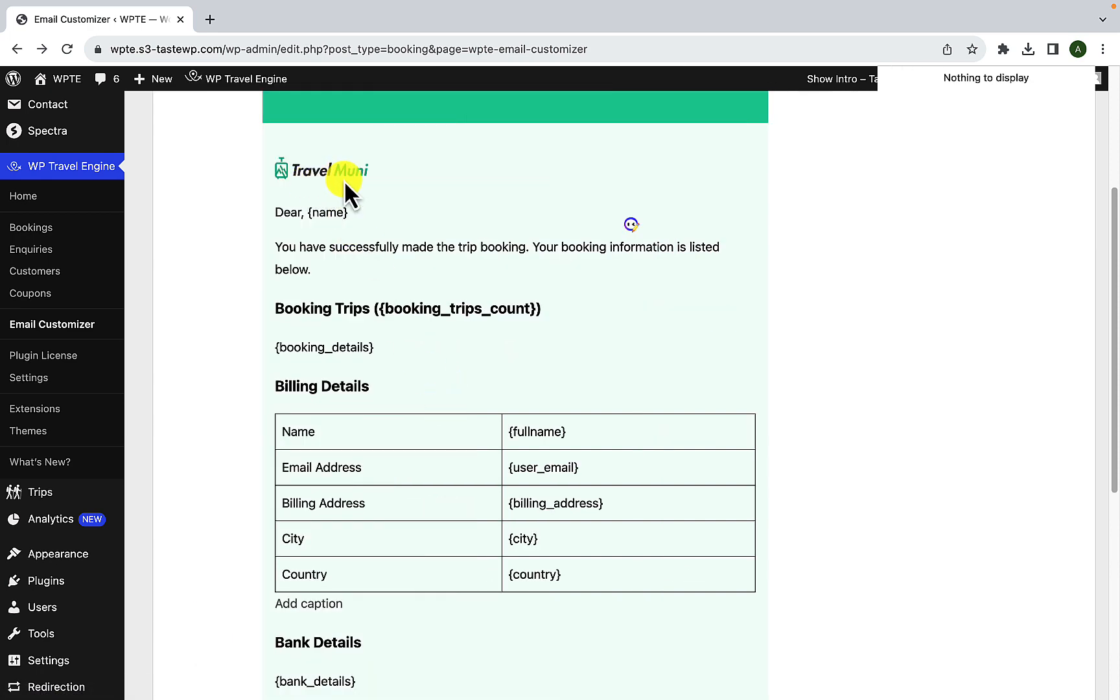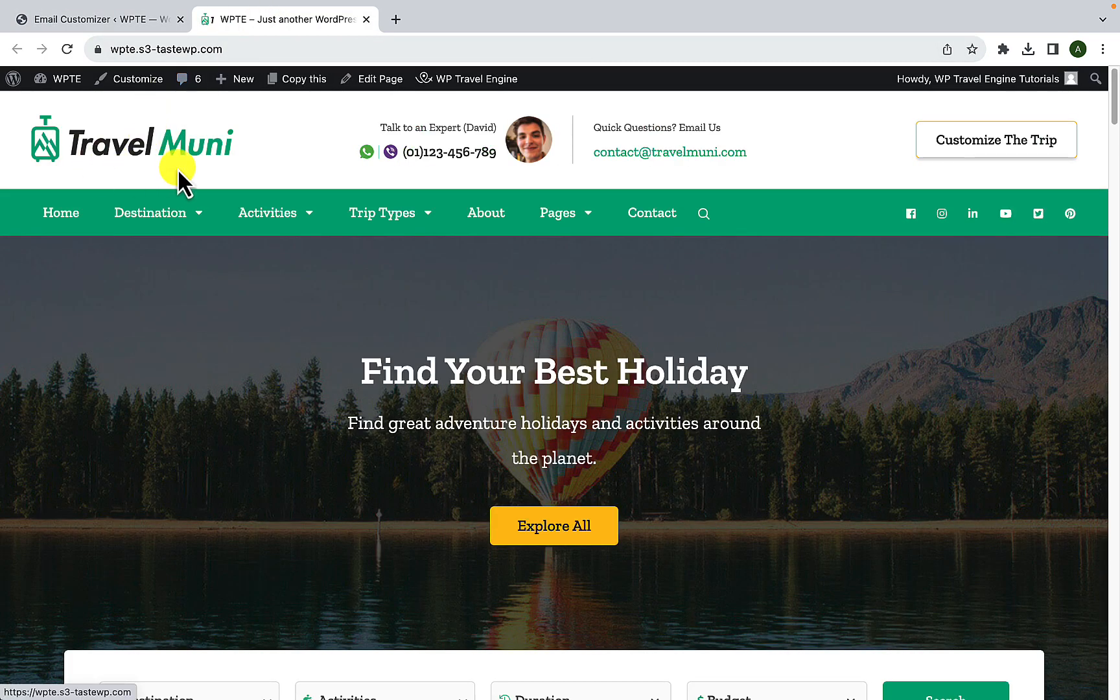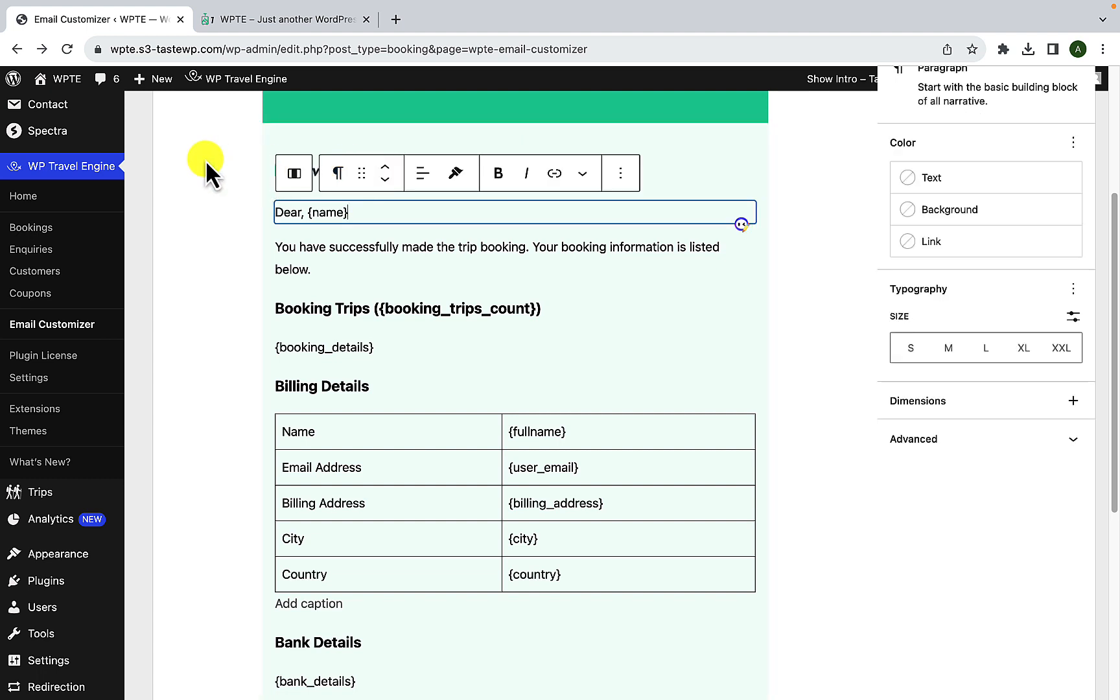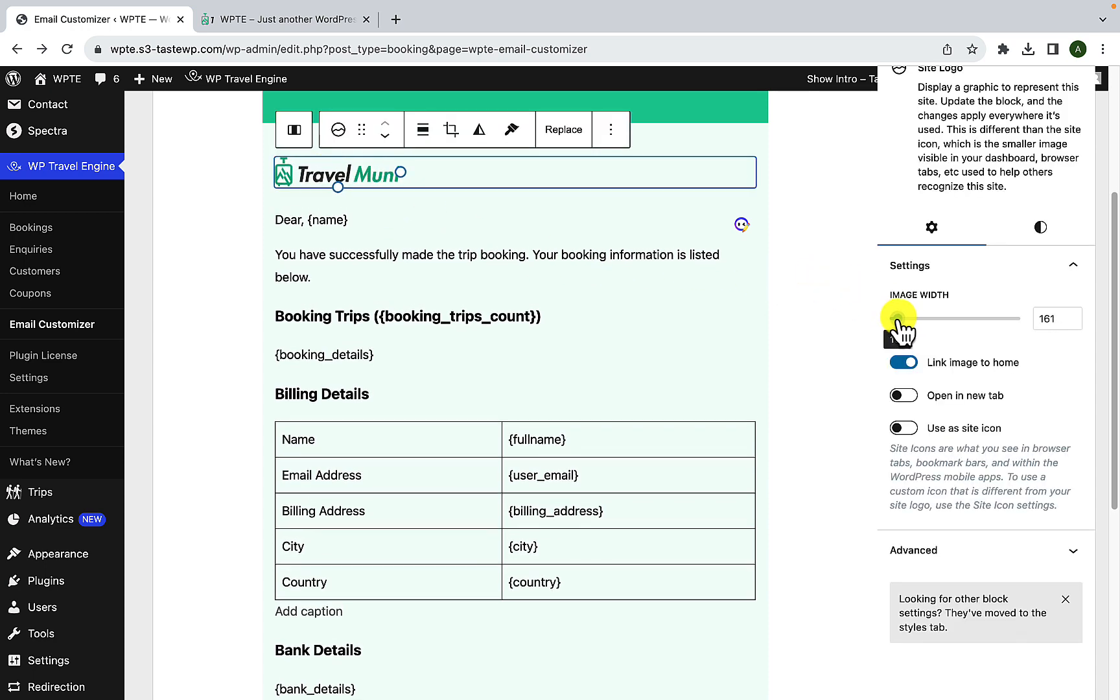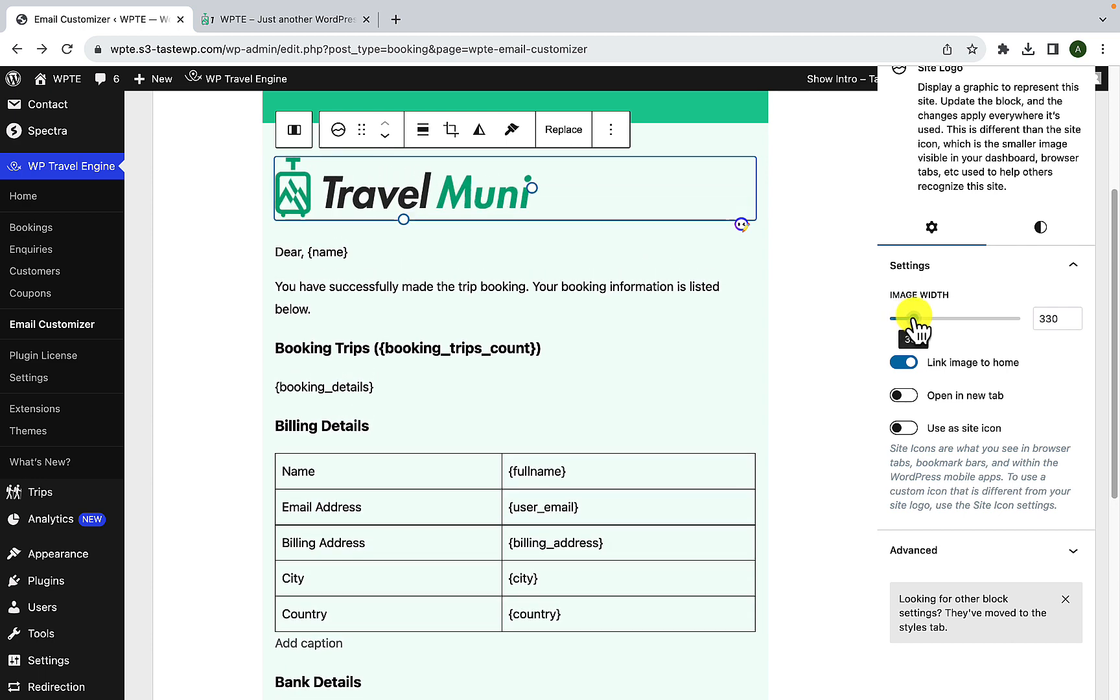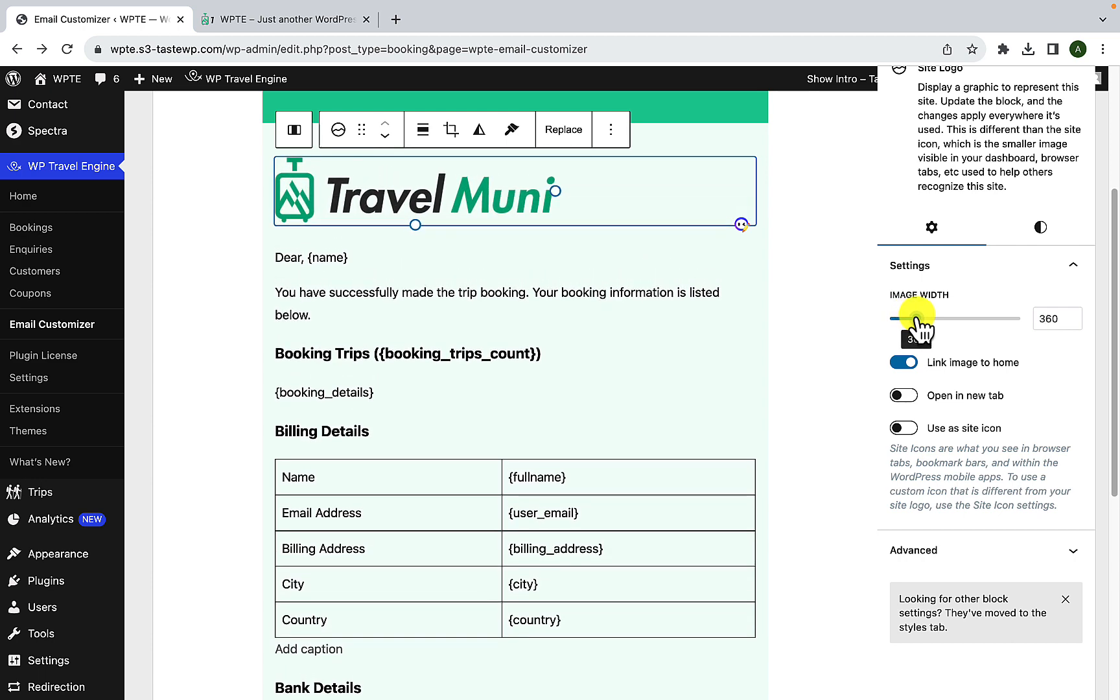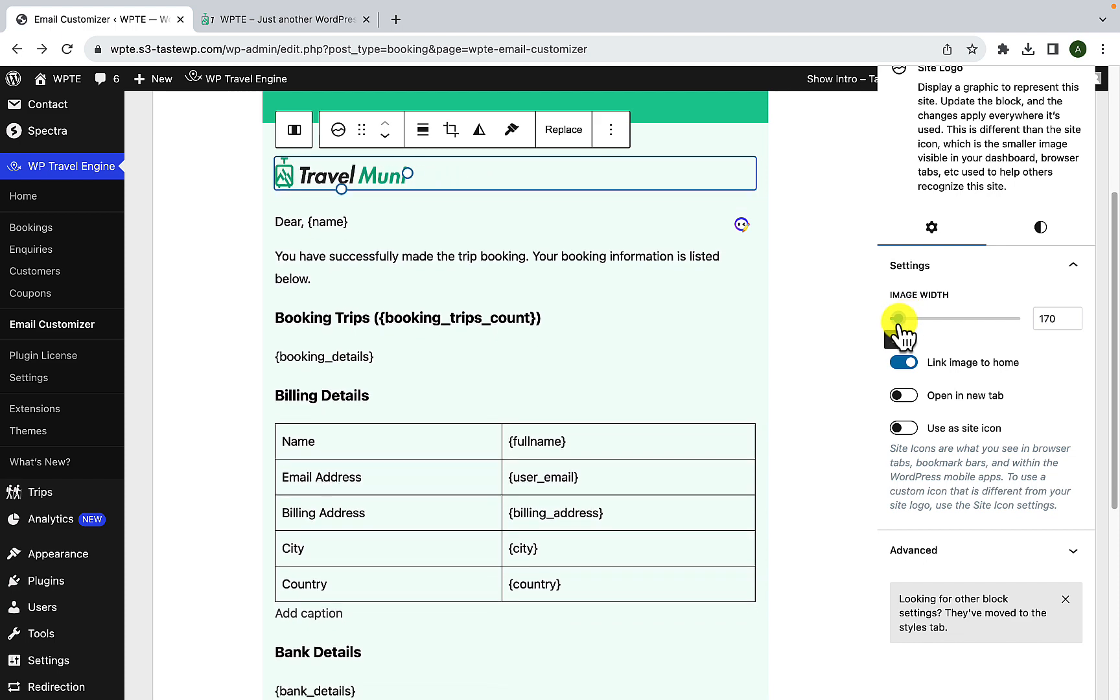And this is the same logo that is added to my travel website. If I open my site in the new tab in the front end, you will see that this is the same logo. Let's go back. Now the site logo appears a lot smaller. Let's increase the size a little bit. So first of all, you have to select the logo by clicking on it. Just increase the image width from the right hand side.